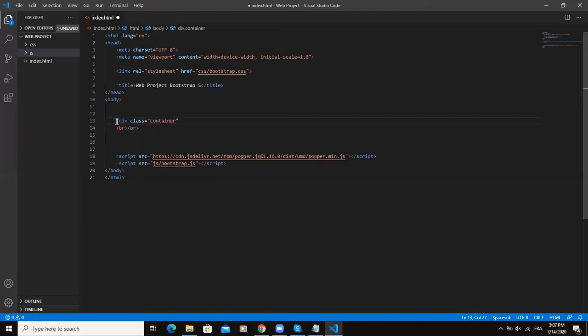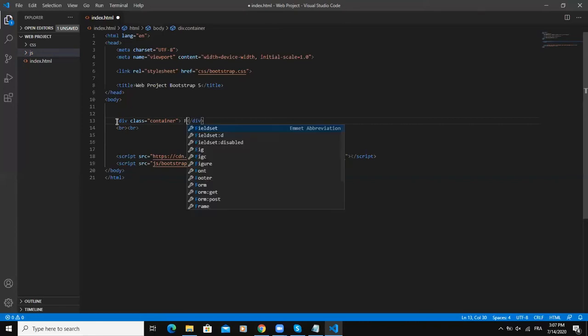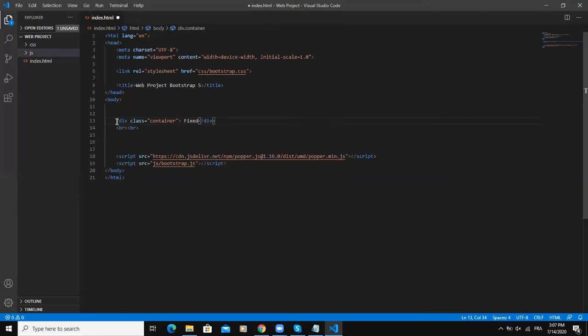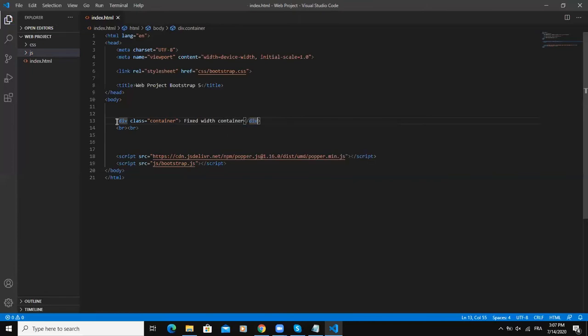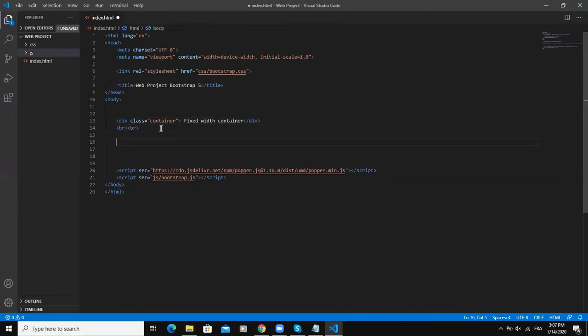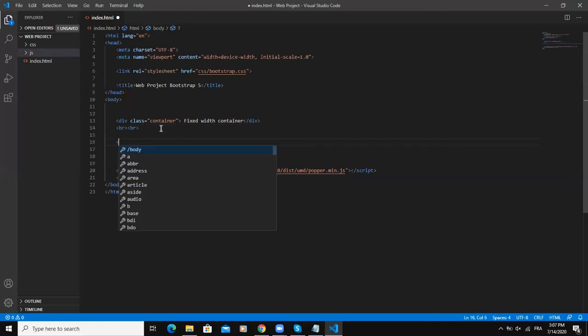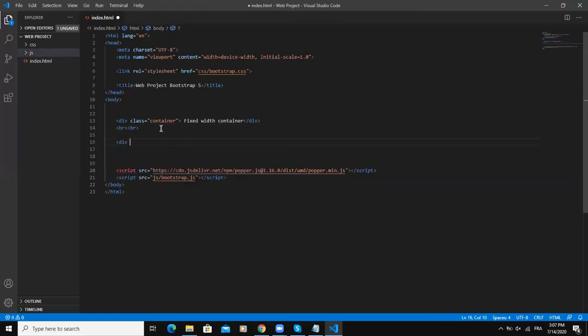In here I will say fixed width container and save it. Then the second container class will be the container-fluid class, so I will also say div class container-fluid.